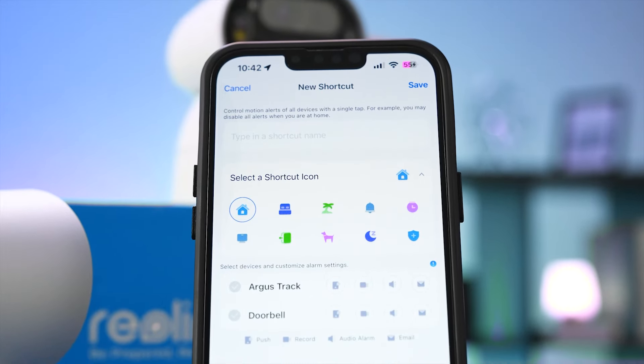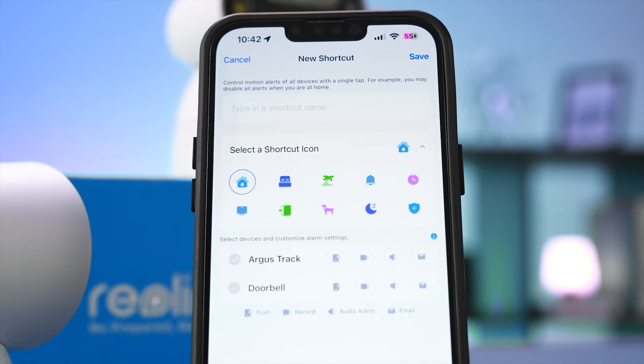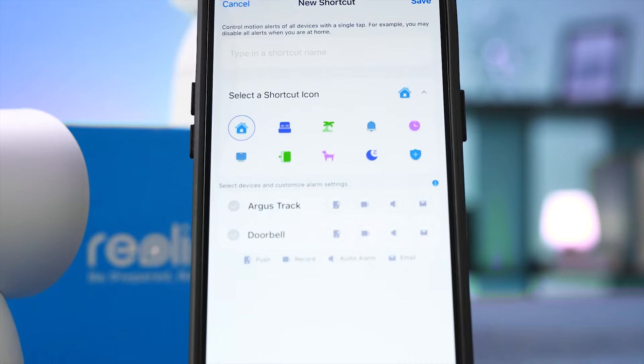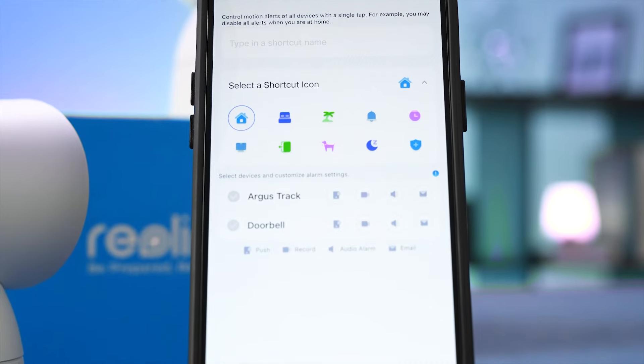But before we jump in, ever wish you could adjust your phone notifications based on what you're doing — like silencing them during work meetings, or letting loose alerts when you're hitting the gym? Well, guess what, Reolink Scene Mode brings that same level of customization to your home security.